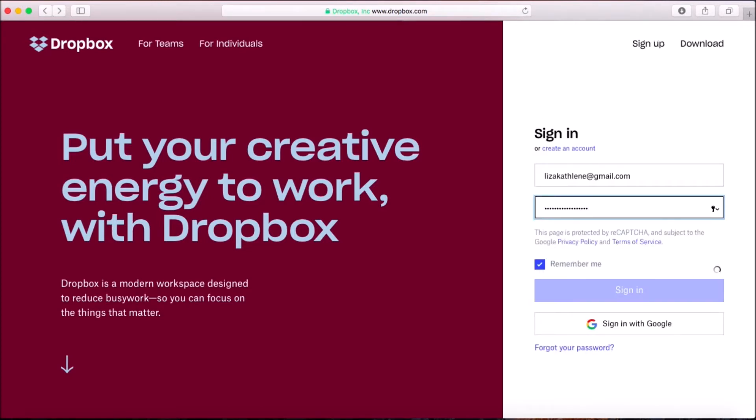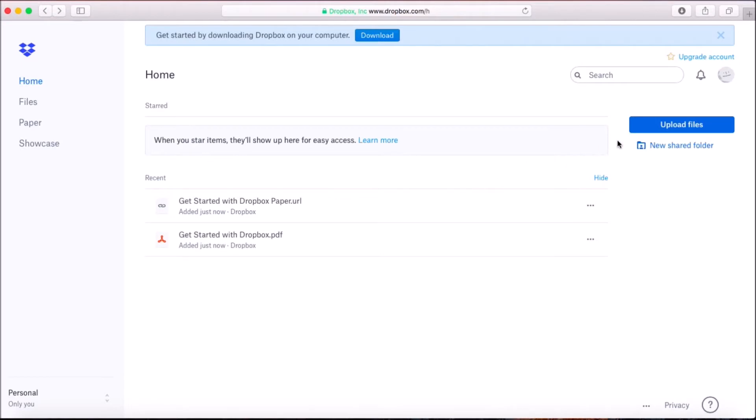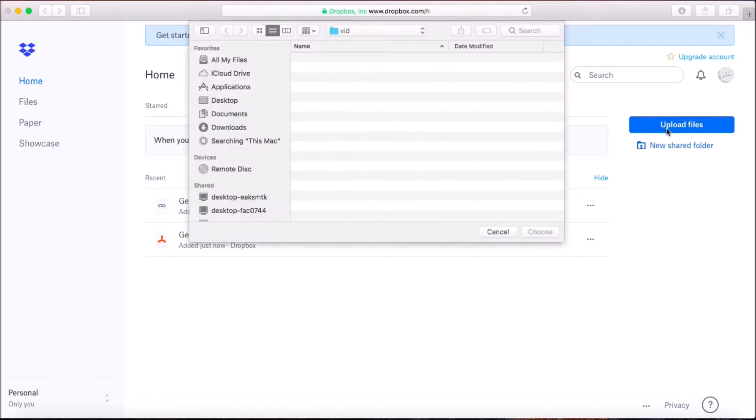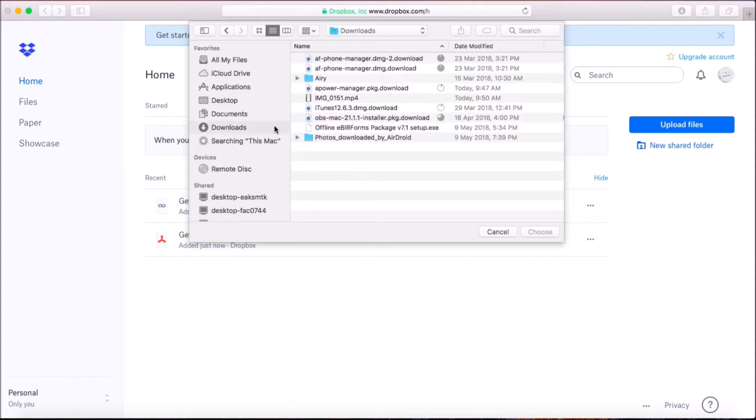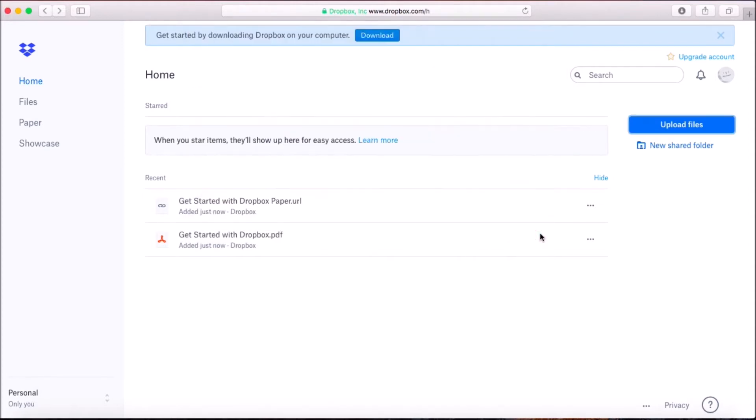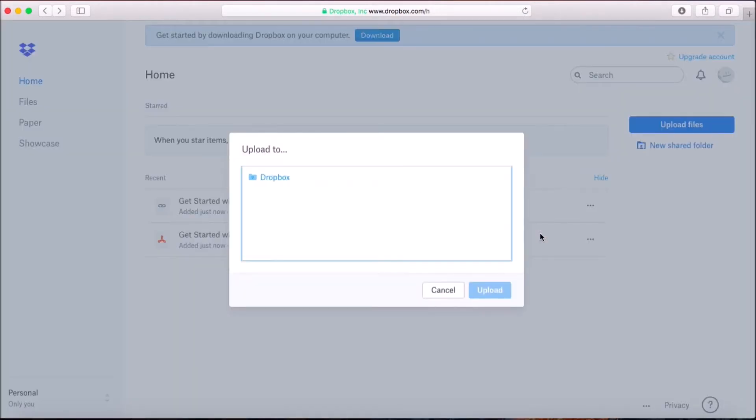On this page, click on upload files and then choose the video that you want to transfer. Choose your folder location and then click on upload.